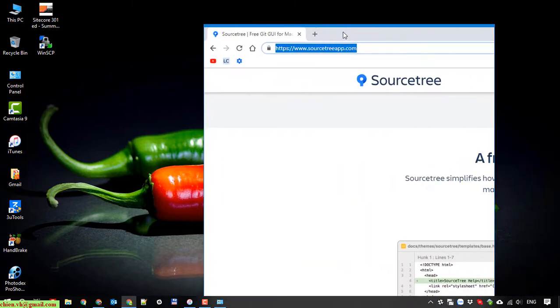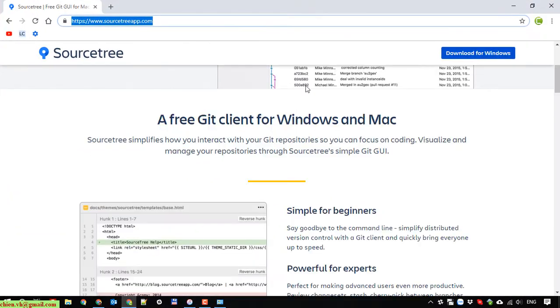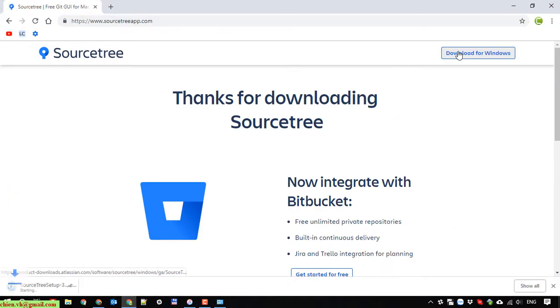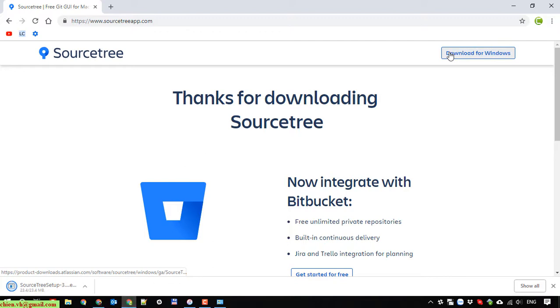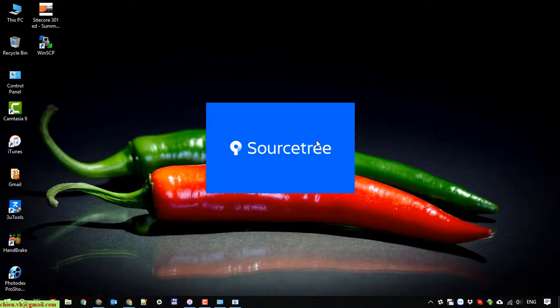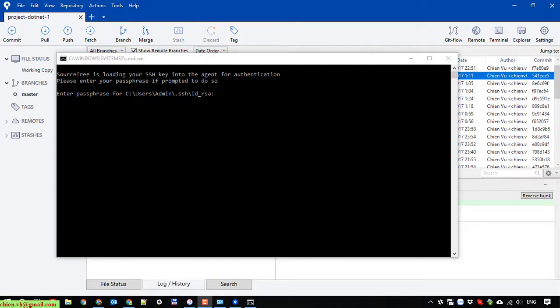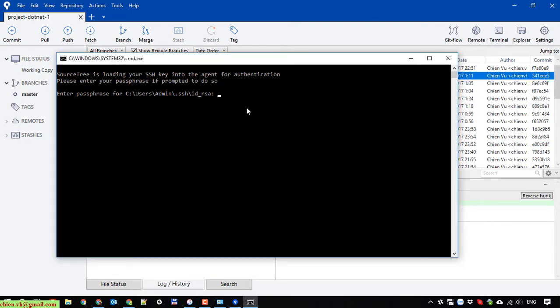So now I will open the browser and try to download the SourceTree software again. After download, I will click on it and install it again. I'm trying to install it.